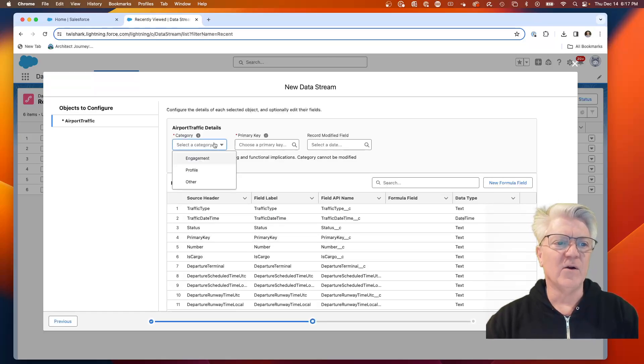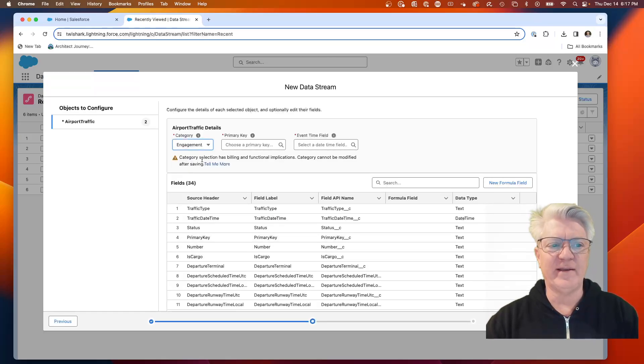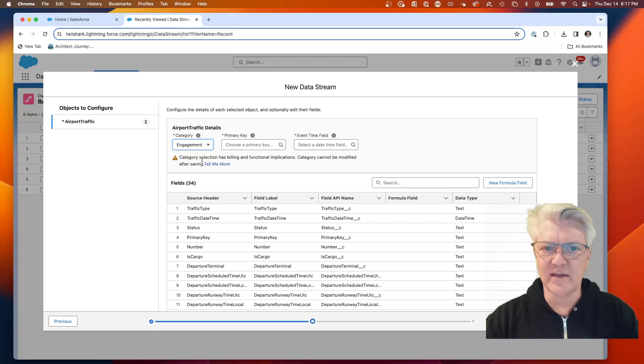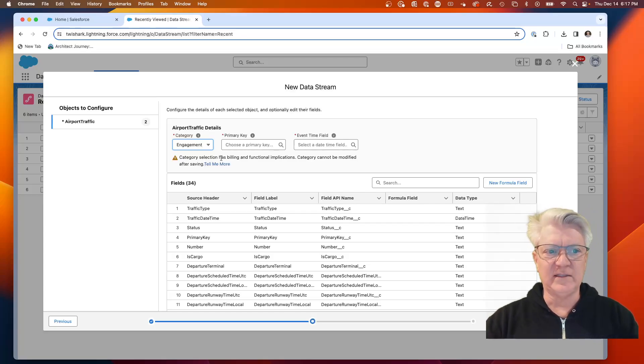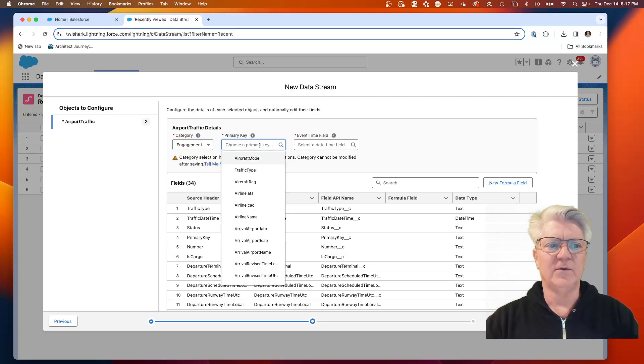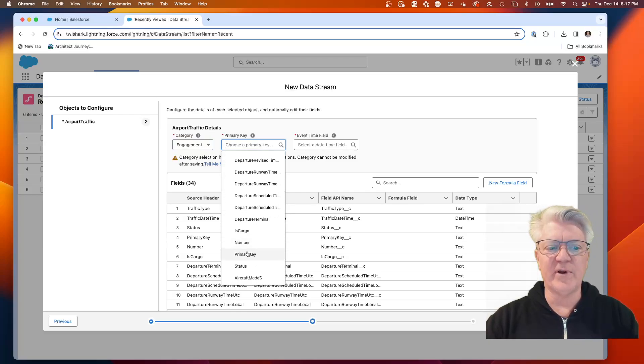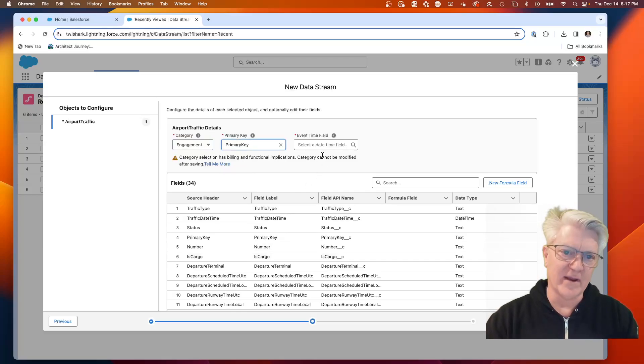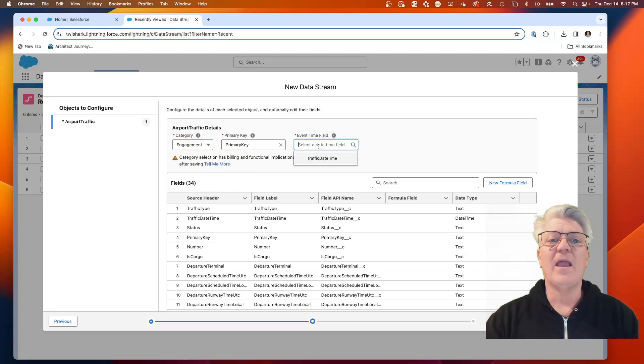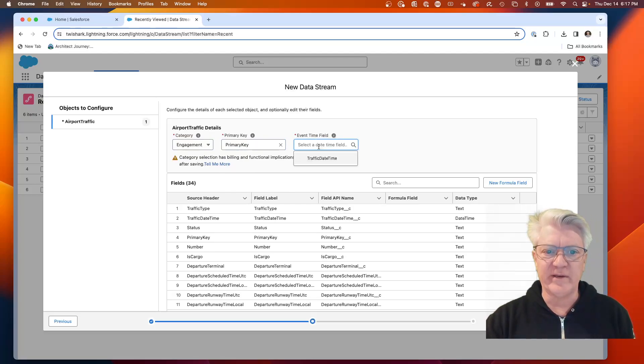Now here we're going to pick it as engagement data. This is going to be time-based data that we can use for our insights. We're going to choose a primary key.